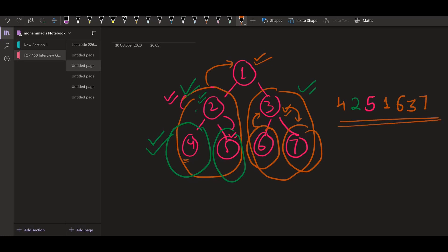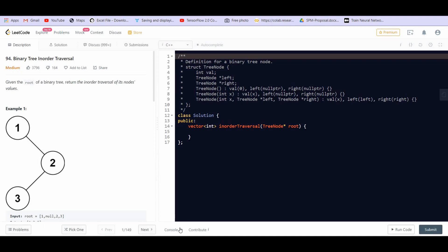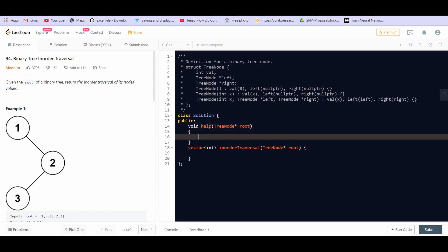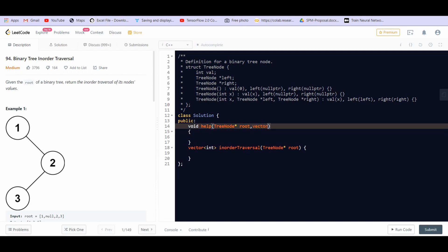So the output we obtain for in-order traversal on this tree is 4, 2, 5, 1, 6, 3, 7. Now, how can we do this recursively? For those who know recursion it will be very simple. I always make a helper function when implementing recursion — here I am creating a void helper function that takes a tree node root and a vector of integers as the answer.